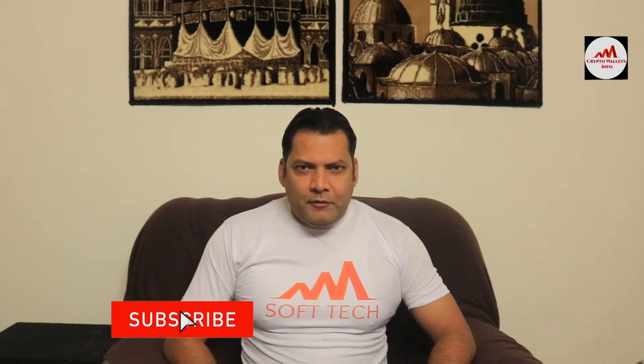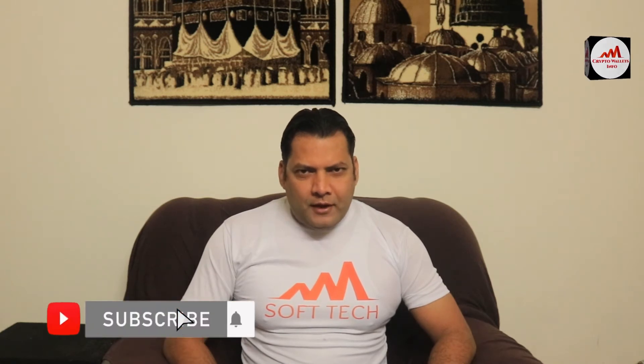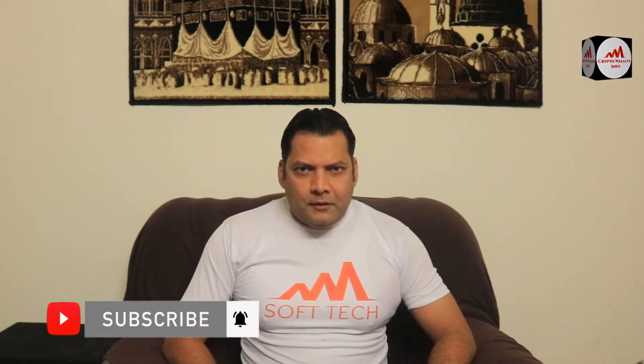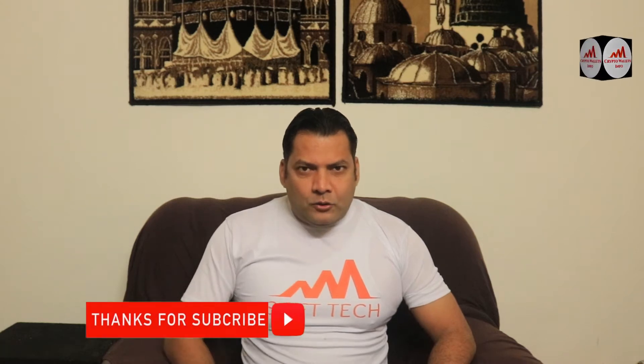This video is going to be very interesting for you. If you want to get more information about cryptocurrency, you must watch this video till the end and also subscribe to my channel, like my video, share with your friends, and must press the bell icon button.